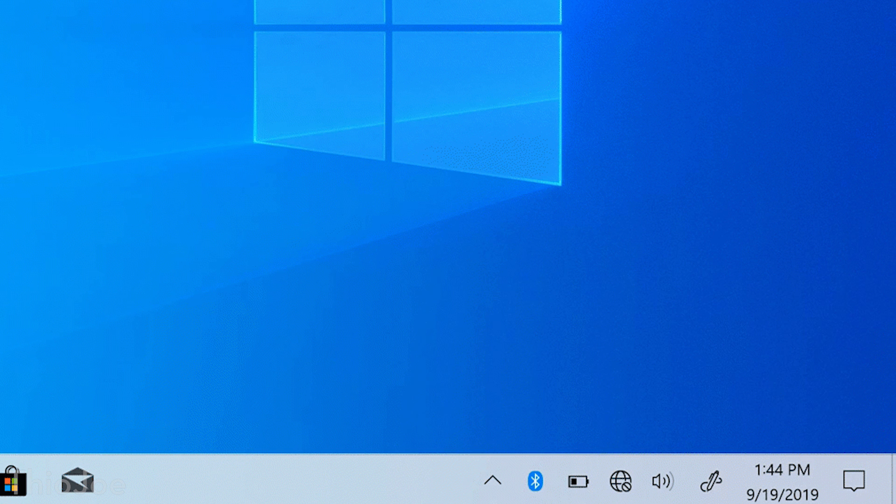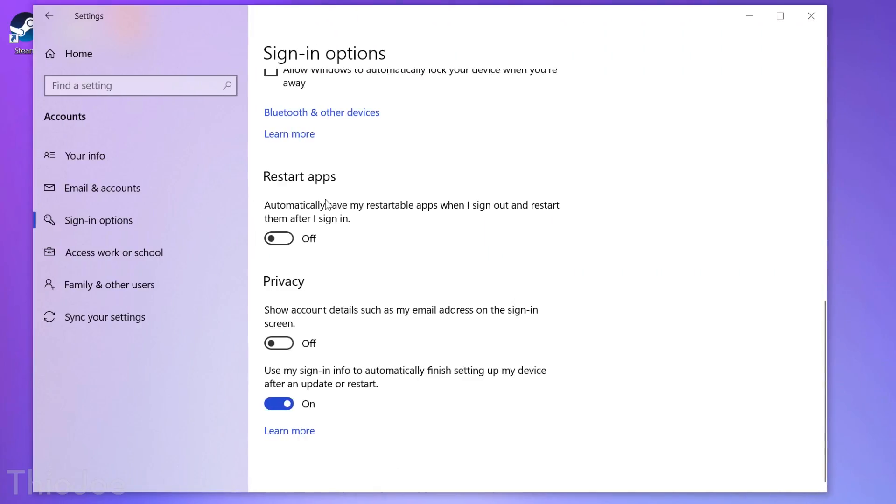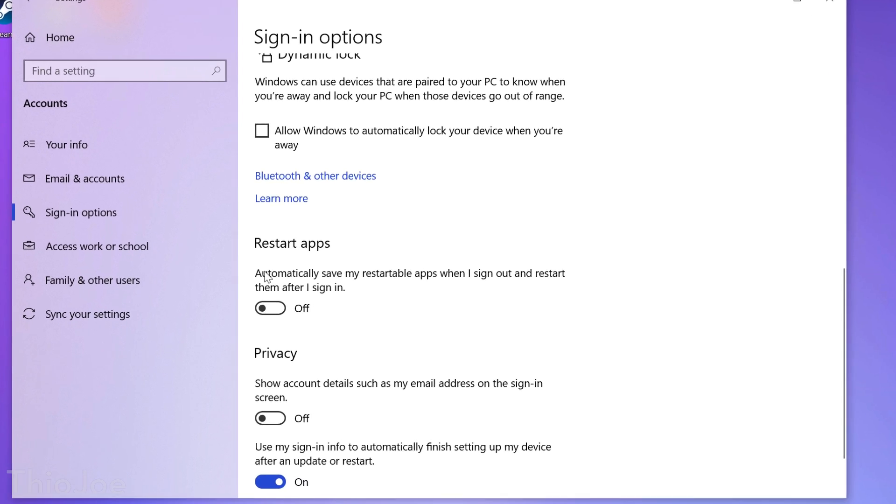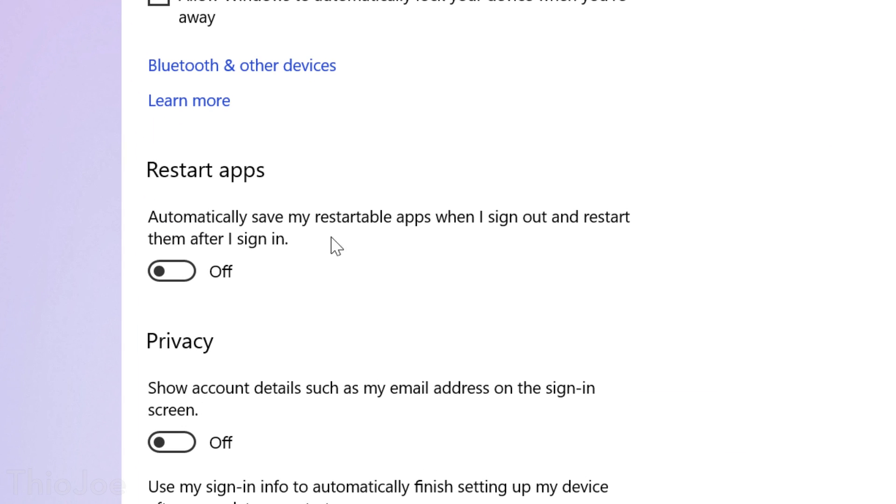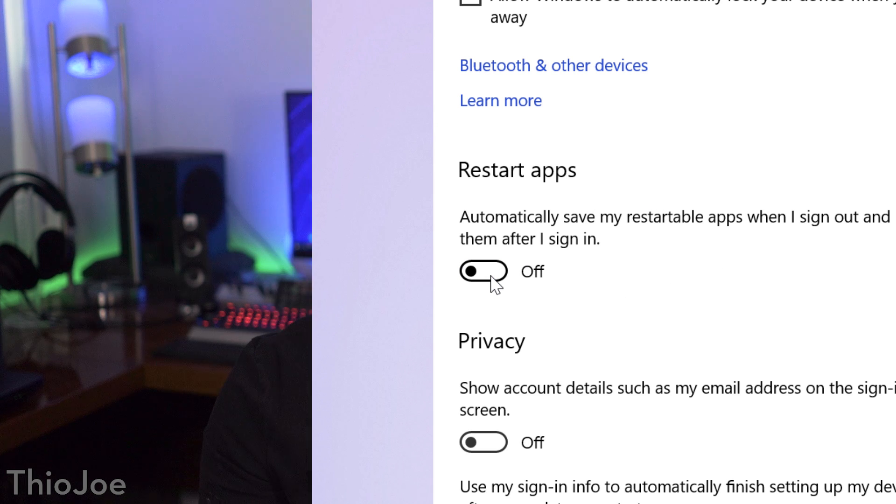If you use built-in Windows apps a lot, one useful new feature is back in the Accounts menu under Sign In Options called Restart Apps. Basically, if you sign out of Windows when certain apps are running, this will make it so they will be saved and automatically reopened when you sign back in. So it should be useful if you always end up using the same stuff, and it's less convenient to have to restart all the apps you use every single time you start up Windows.